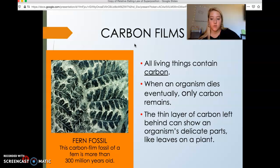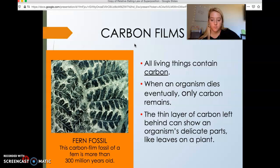Carbon films are really awesome because they can show the organism's delicate parts, like leaves on a plant. Often we don't find fossils of plants because of how soft their tissue is. So because we have carbon films, we're able to see some of what prehistoric plants looked like, which is really cool.